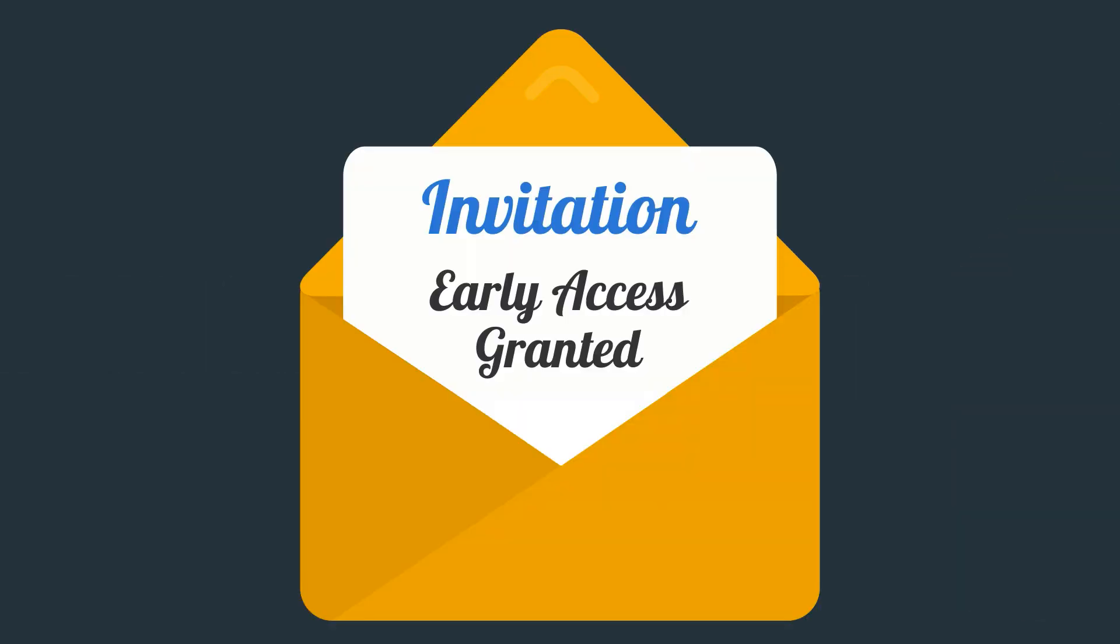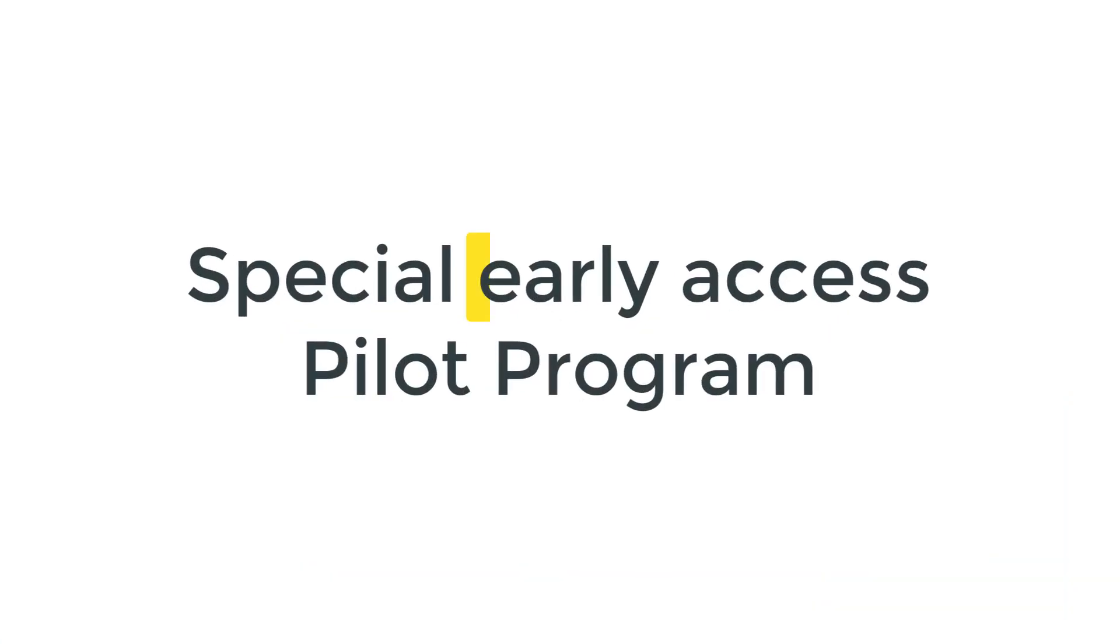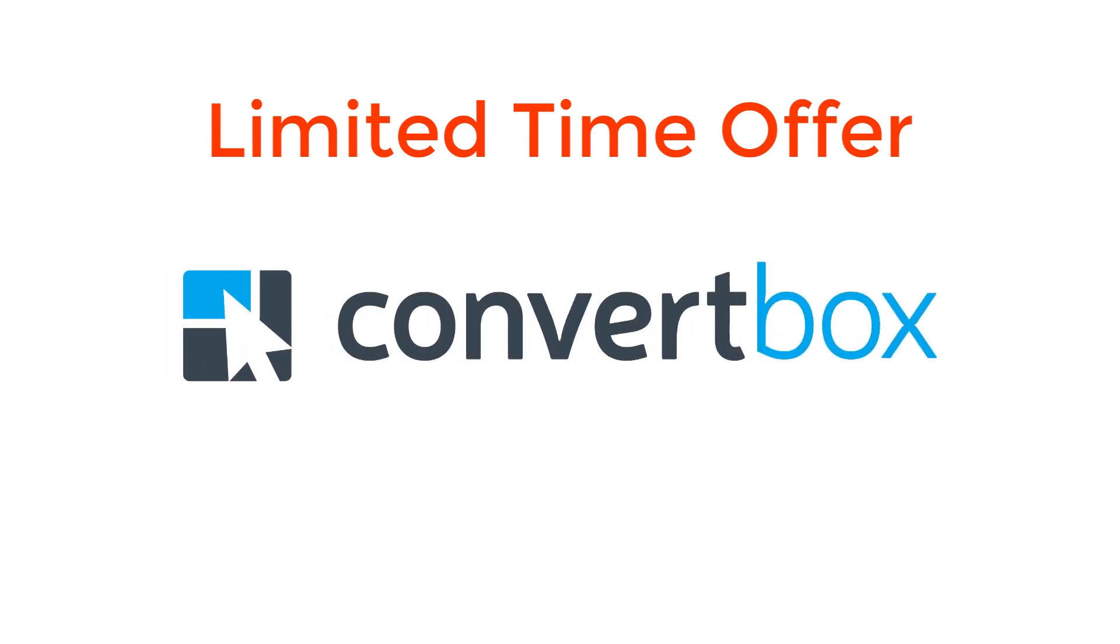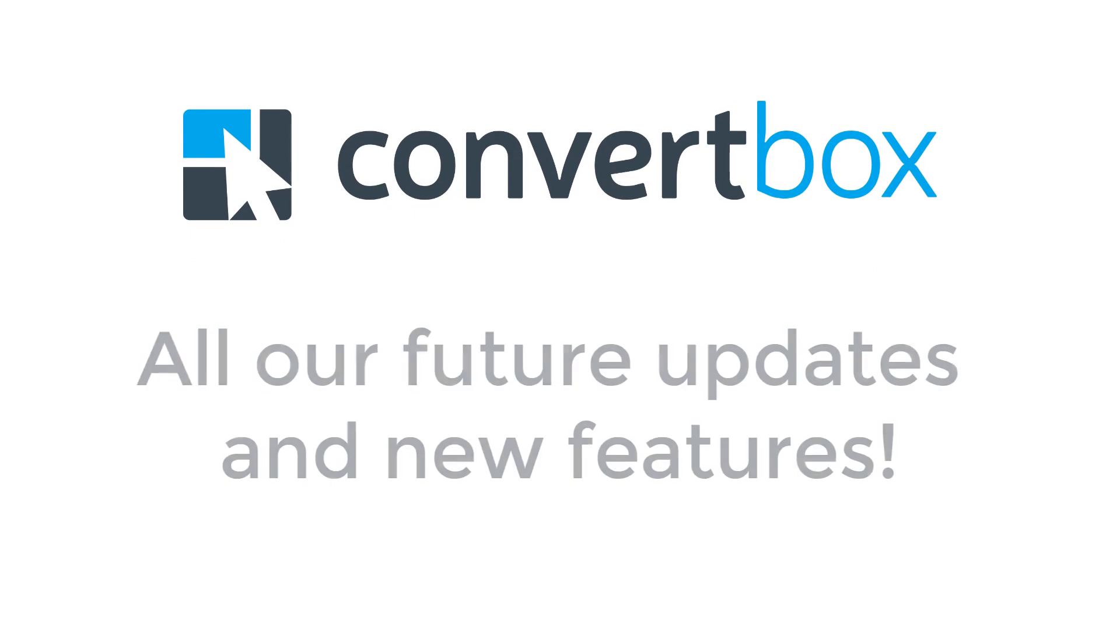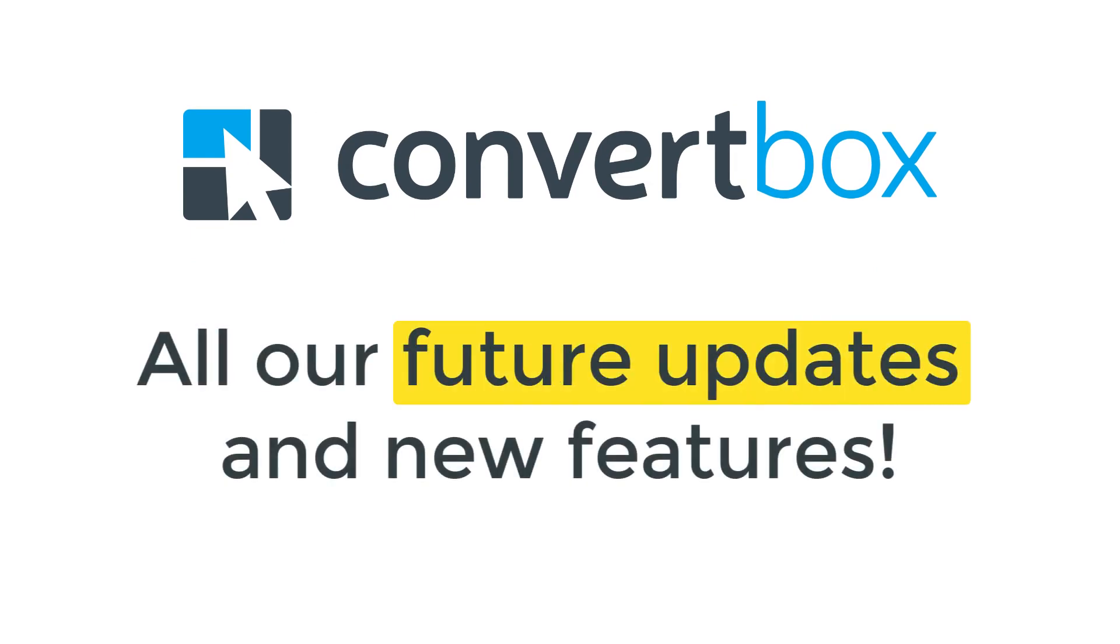So here's the deal. We're inviting you to be part of our special early access pilot program. This limited time offer will give you early access to the entire ConvertBox platform. Plus you'll also get access to all our future updates and new features we're working on right now.